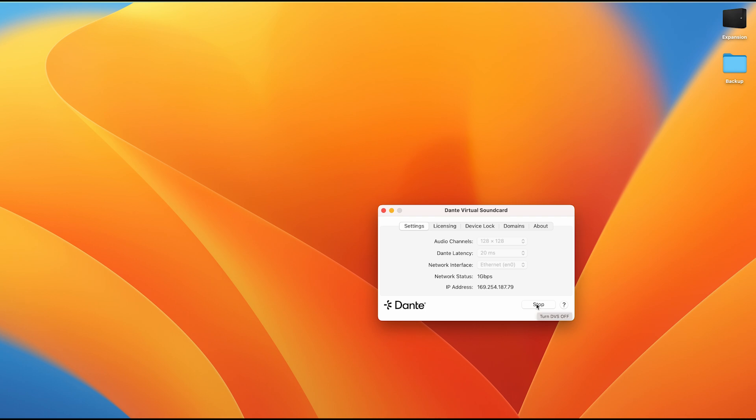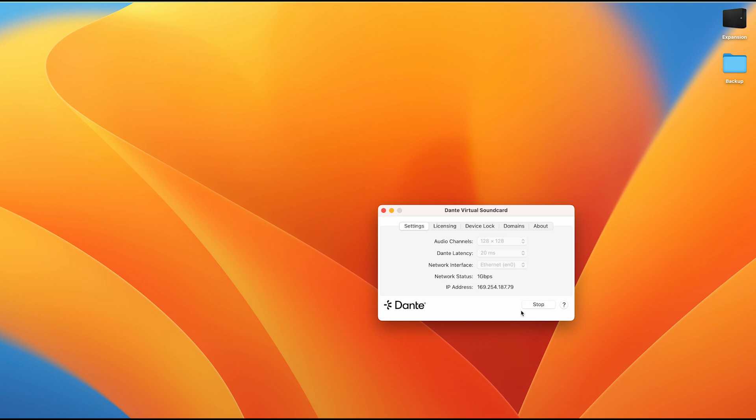So what is happening is that the Dante virtual sound card is running by default when we open the program. We want it to be in that state. If you open the Dante virtual sound card and it currently looks like this where you see the icons illuminated here with blue icons and it says start, if we hover over this it will say turn DVS on. This is what we want to do. We want to turn it on and have it in this started state.